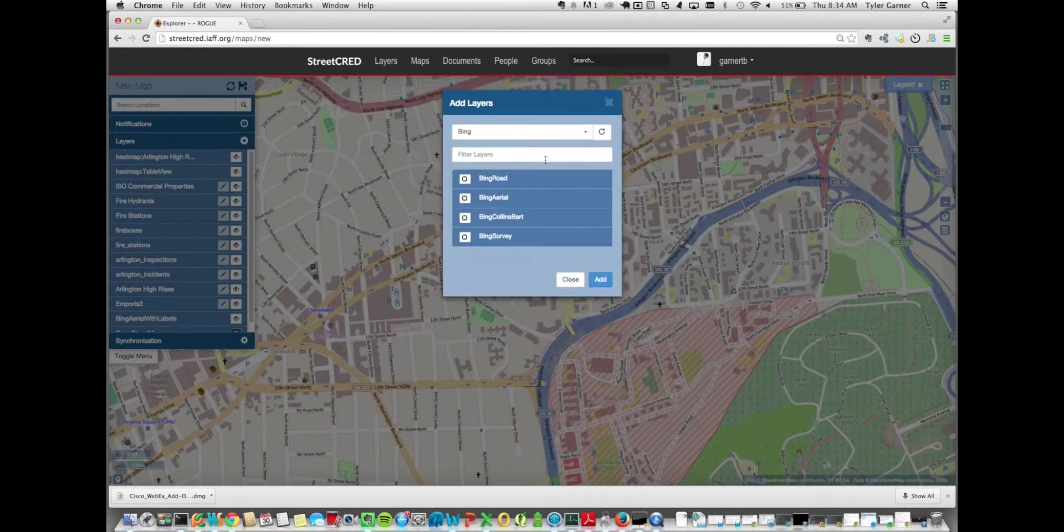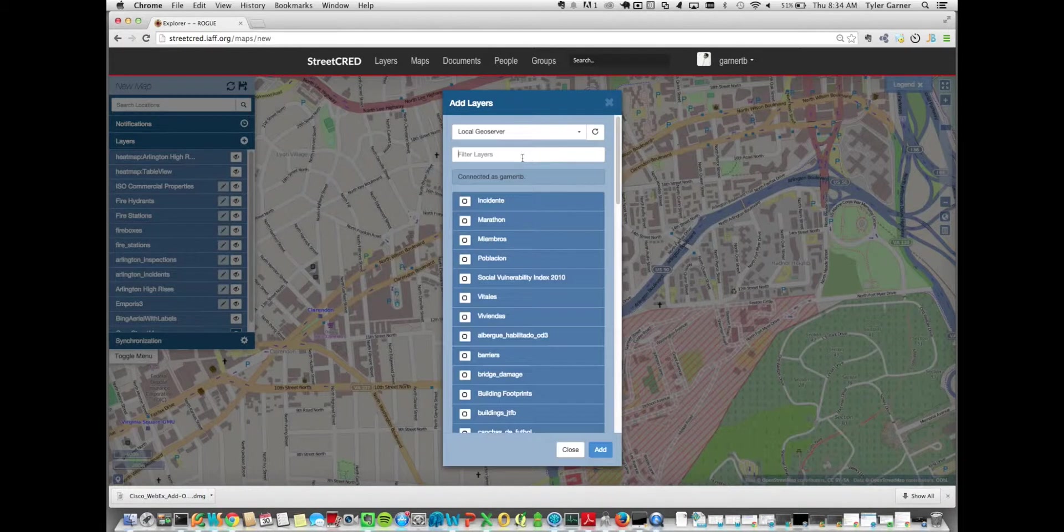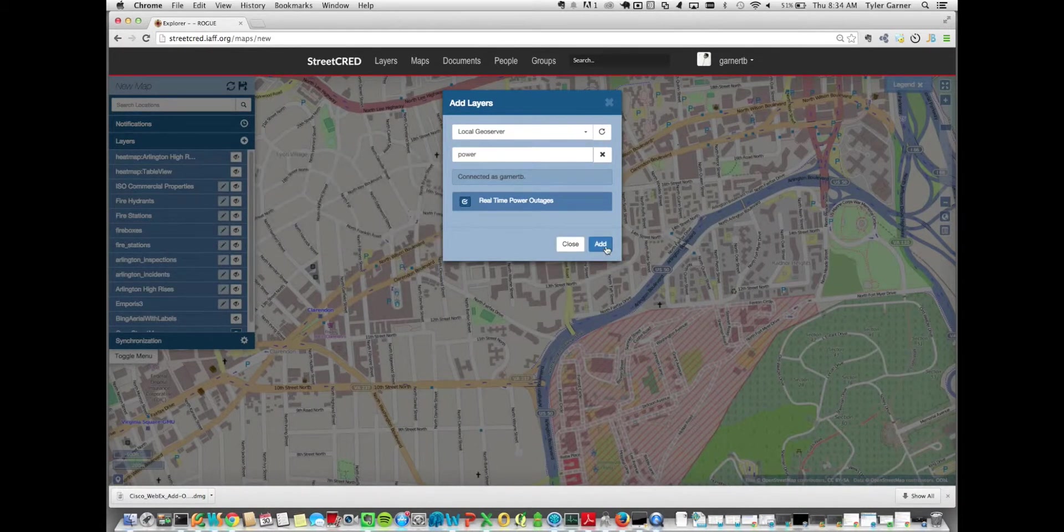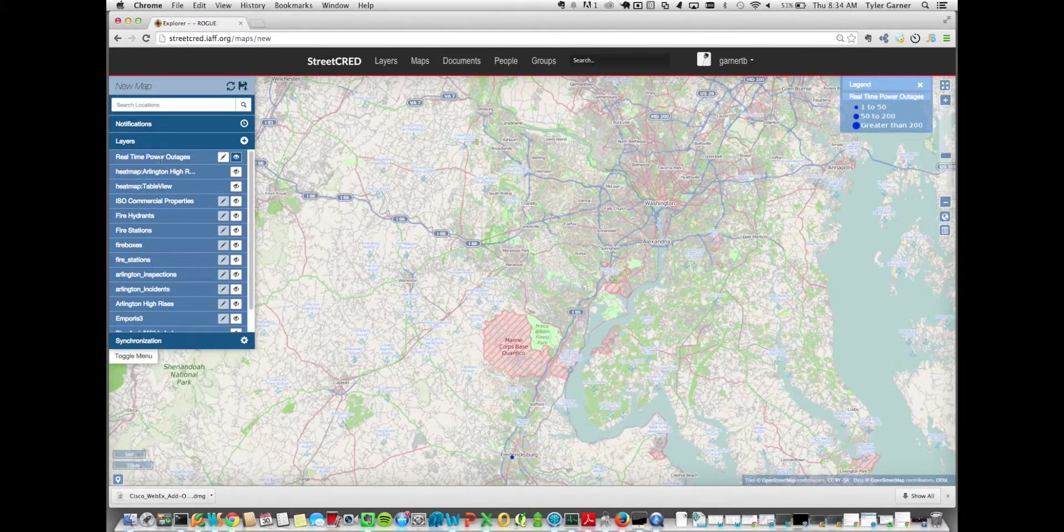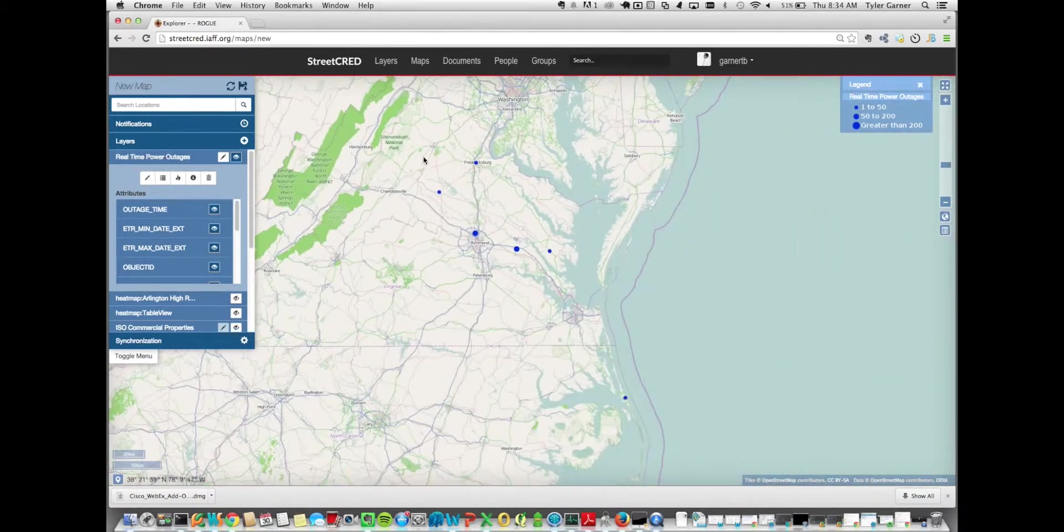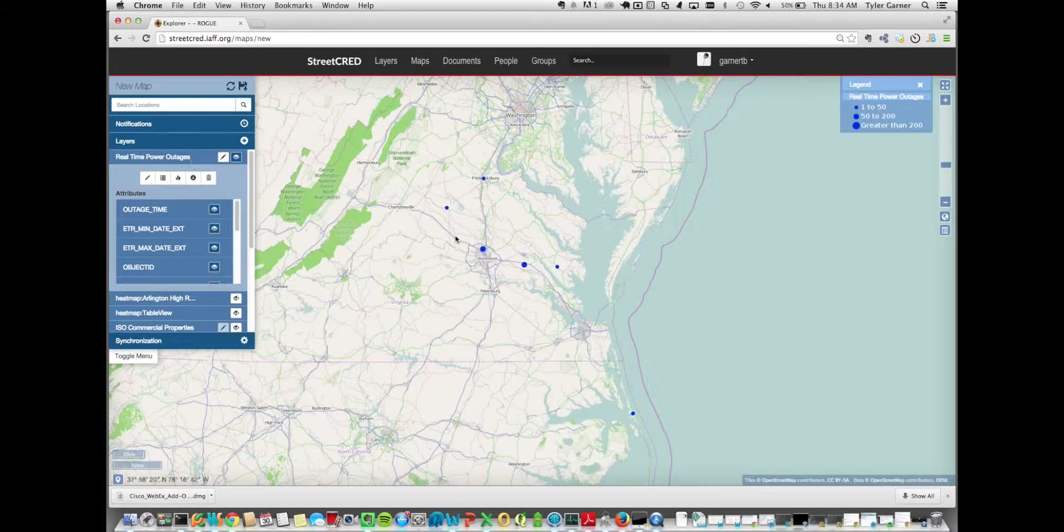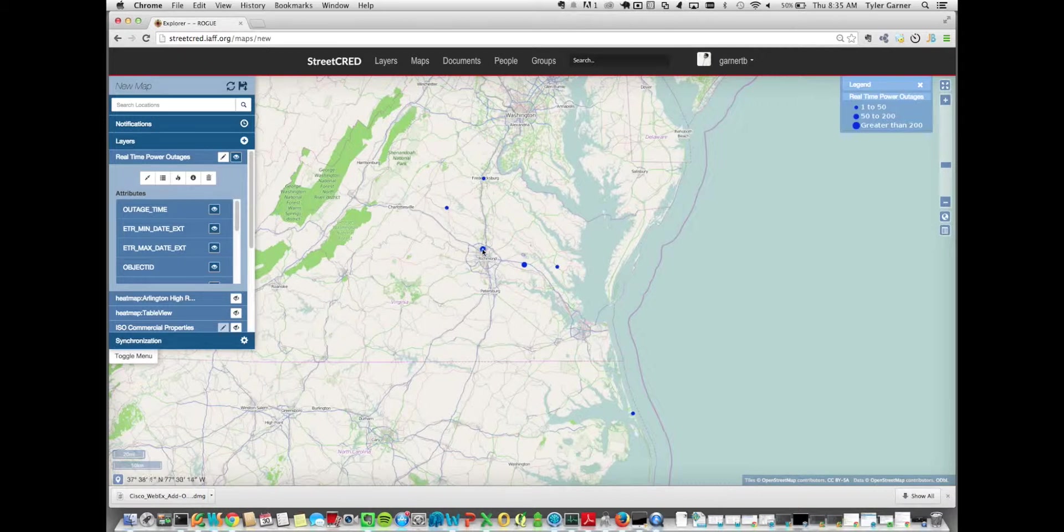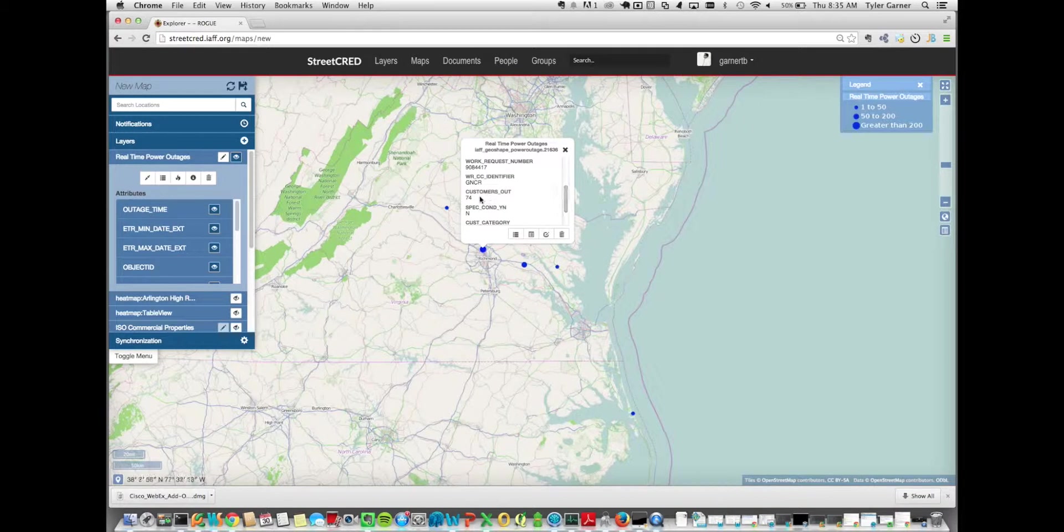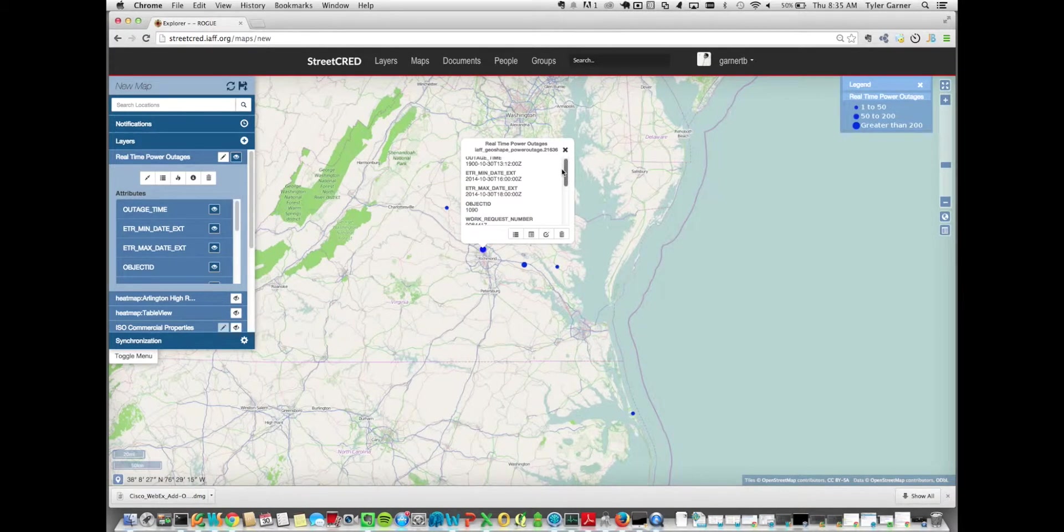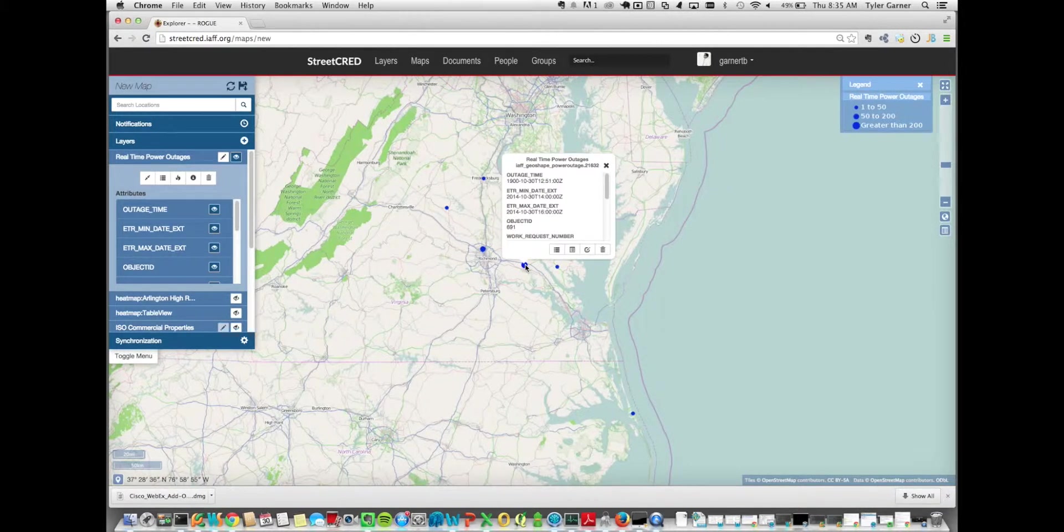And one final data set we loaded was power outages. One of the requests was to see if we could get real-time power outages loaded into the system. And we were able to do that. This data set is a real-time power outages. We're updating it every 30 minutes. The features are symbolized using graduated symbols, so the more customers that are out of service, the larger the feature is. You can see here, and it looks like Henrico County, there is 74 customers out of service for a single power outage. It also shows the expected date and time that the power will be returned to service. You can see around 4 o'clock today is the minimum return to service and then 6 o'clock is the maximum return to service. And you get that for each one of these features.